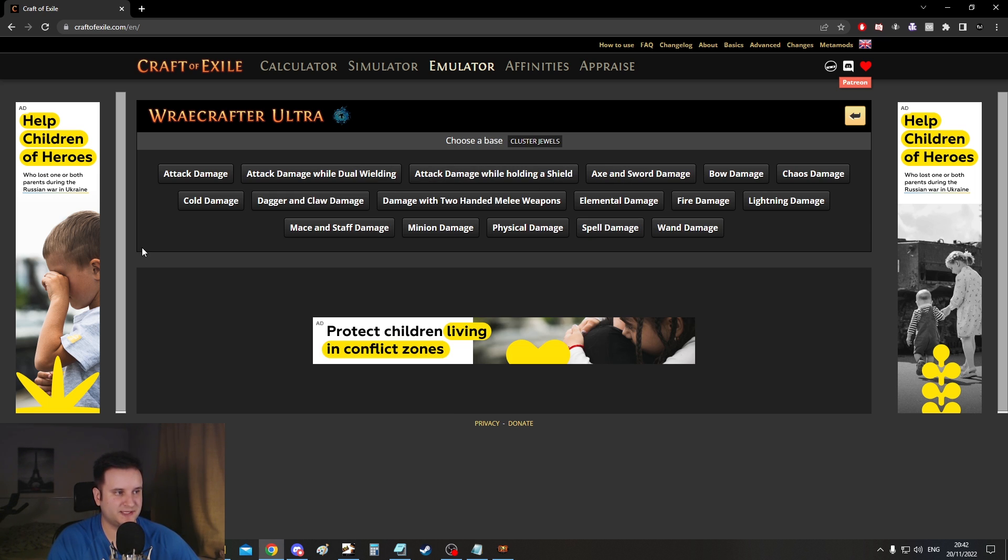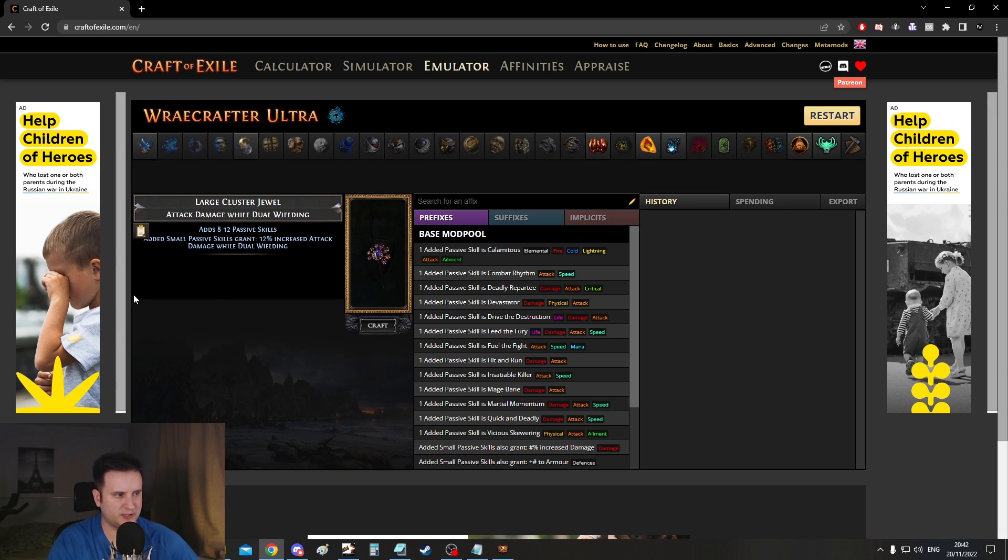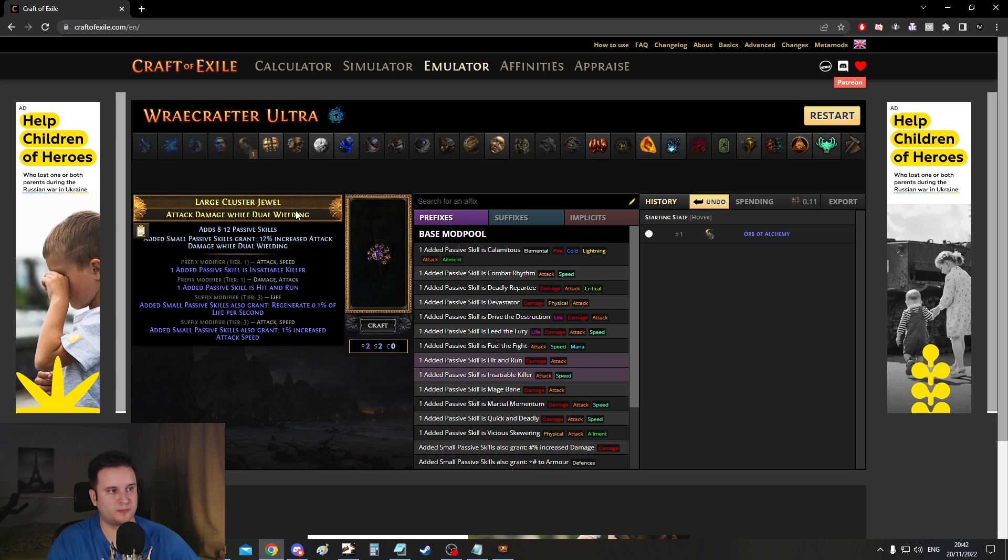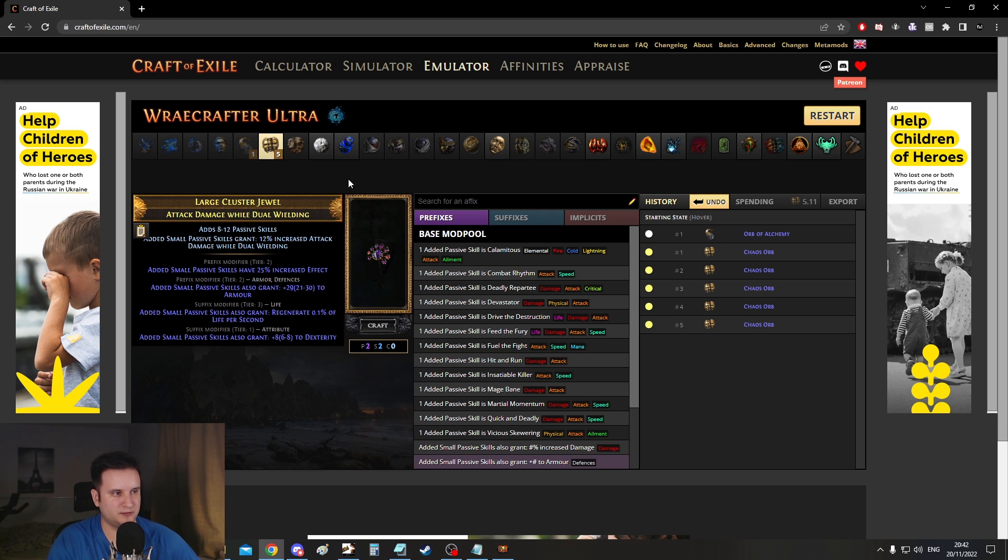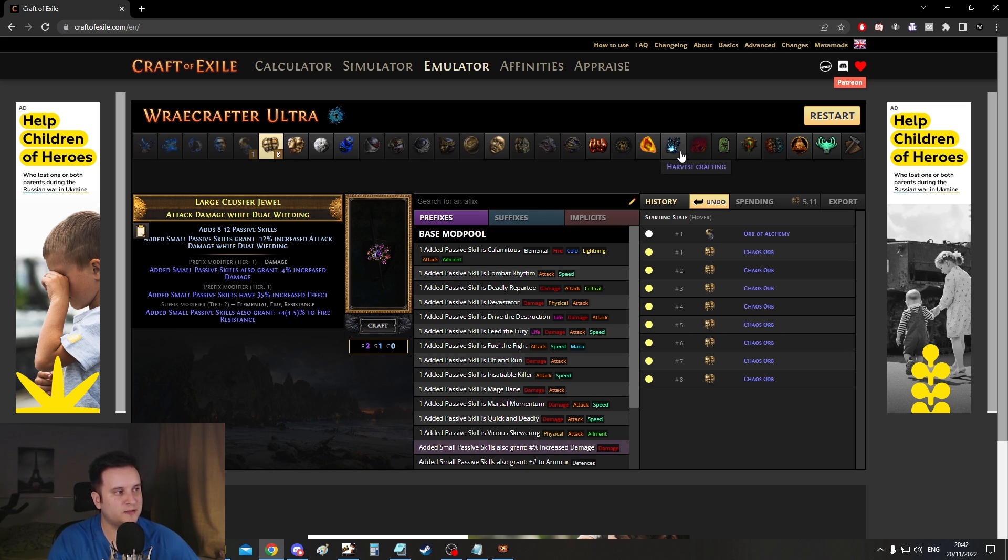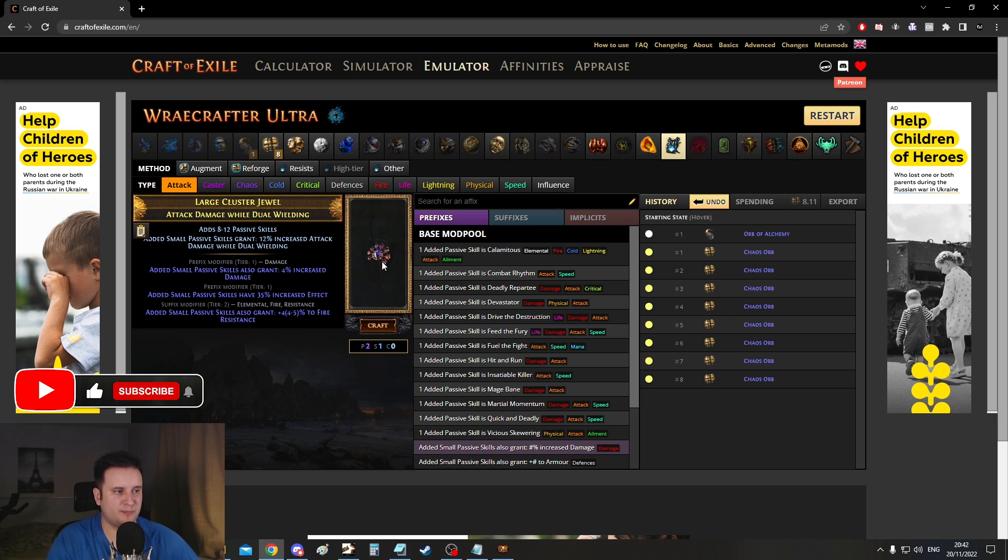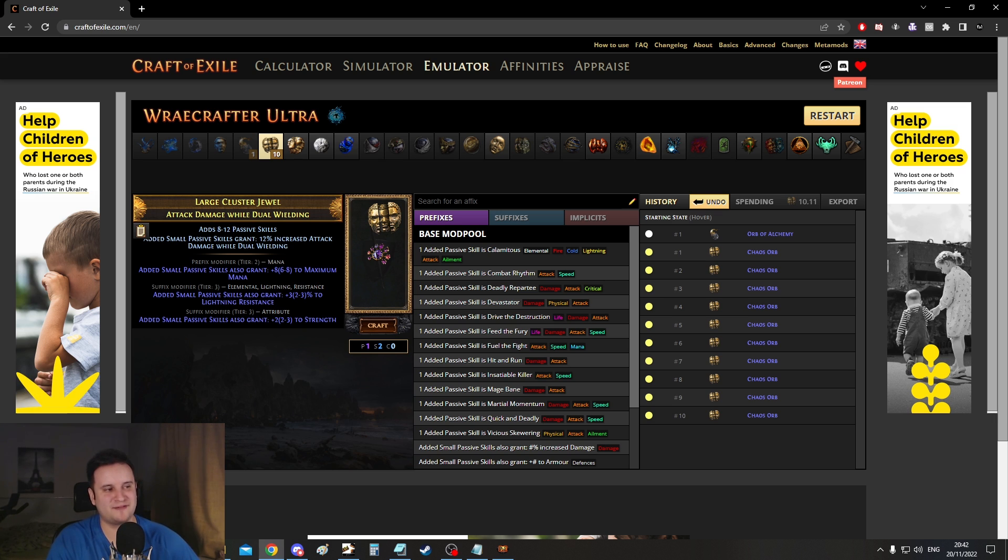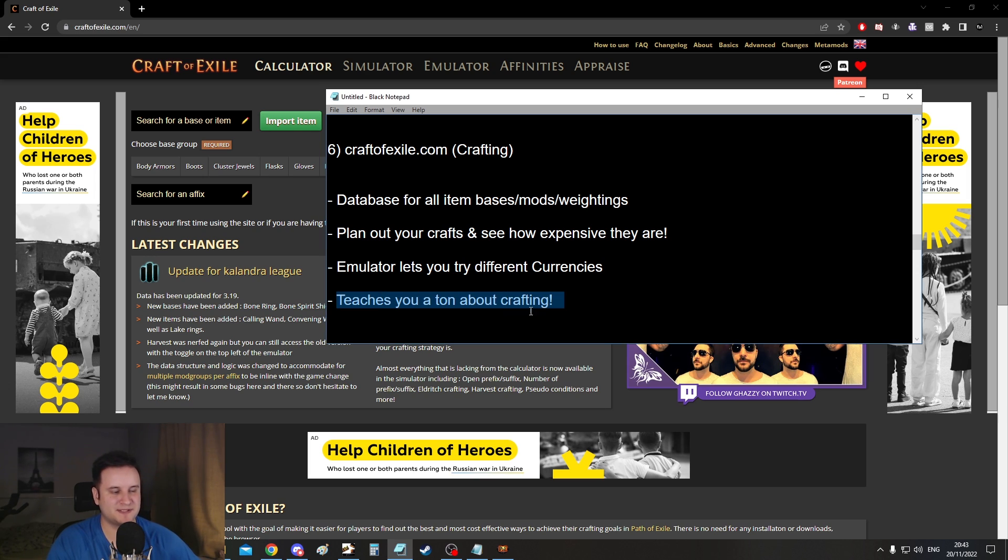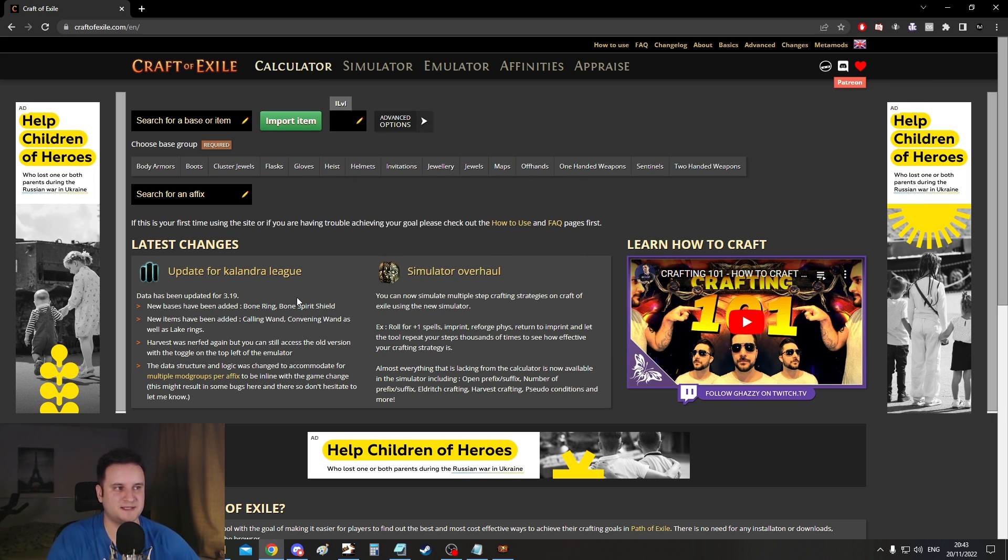You can also emulate stuff, which is pretty damn cool. You can create a new item. Let's say like I don't know, some large cluster jewel, right? And you can literally go ahead and orb of alchemy. You can chaos spam, see what you get. This is basically data mined. So you'll get the actual outcome that it would have in game. It's obviously completely random. You even have harvest crafts, like more in-depth stuff. You can play around with this, which is pretty cool because usually the way you learn crafting is by making mistakes and wasting currency. This kind of helps you with that. And if nothing I just said makes any sense, then just keep this website in mind for later. Whenever you learn the basics about crafting, it's the thing that will get you to the next level.